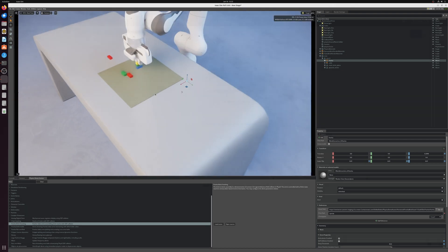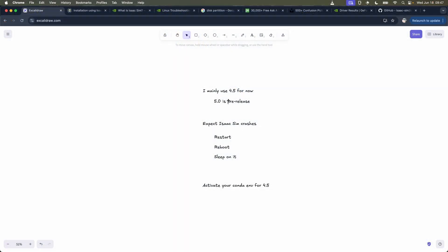Alright, so we've got 5.0 running. Just to end off, I mainly use 4.5 for now because 5.0 is pre-release. Expect Isaac Sim to crash. You just get used to it and it's really fine. So this is the order priority what I do: I will restart Isaac Sim if it crashes. If that doesn't work a few times, I will reboot my machine. And if that doesn't work, I just sleep on it. Miraculously, and I have no explanation for it, but if I've rebooted multiple times and cannot get it to work, I come in the next day and often the first time I started it just works. So no explanation. Perhaps there's some cache files that expire after 12 hours or something and then new ones get downloaded or created. But I do know that if it doesn't work I just leave it, come back a few hours later the next day and it always just works. And lastly, just to remind you for Isaac Sim 4.5, don't forget to activate your conda environment.